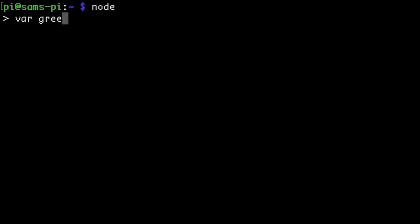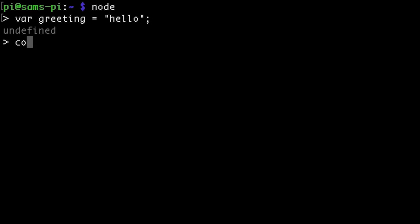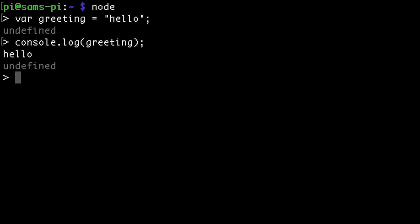So I could create a new variable. I could console.log that variable and then to exit I just press Ctrl D.